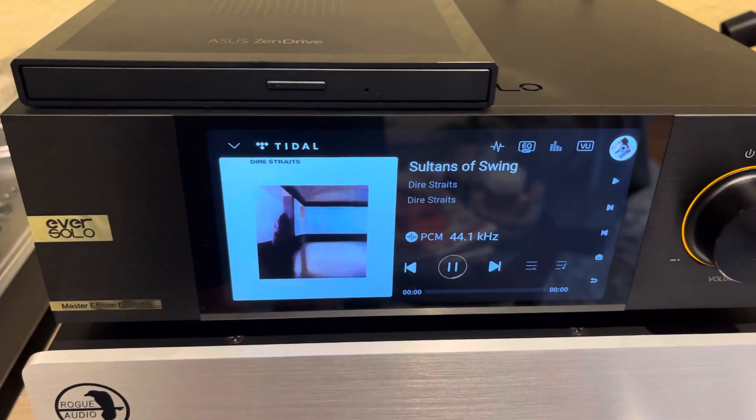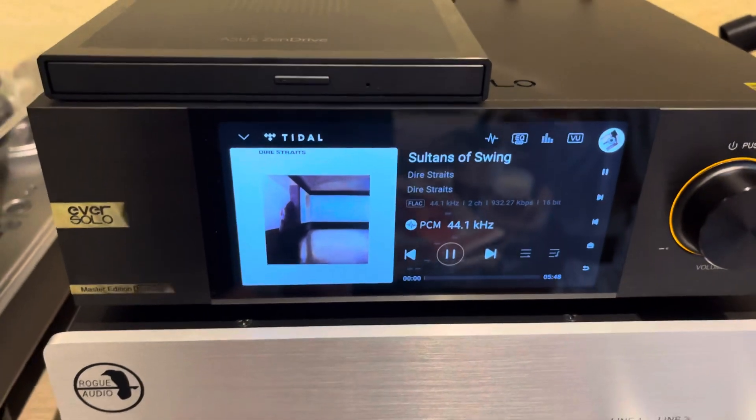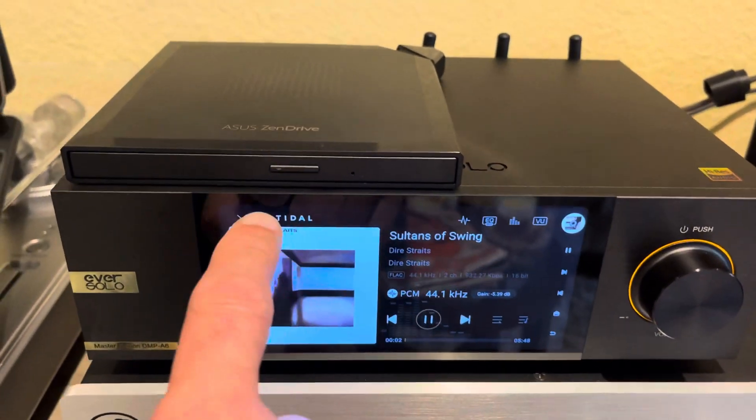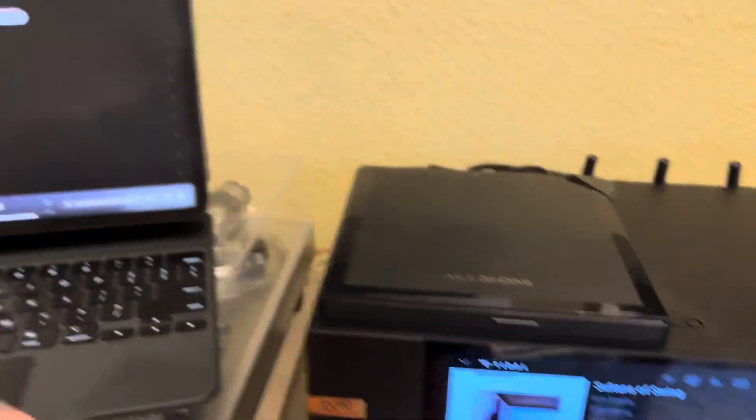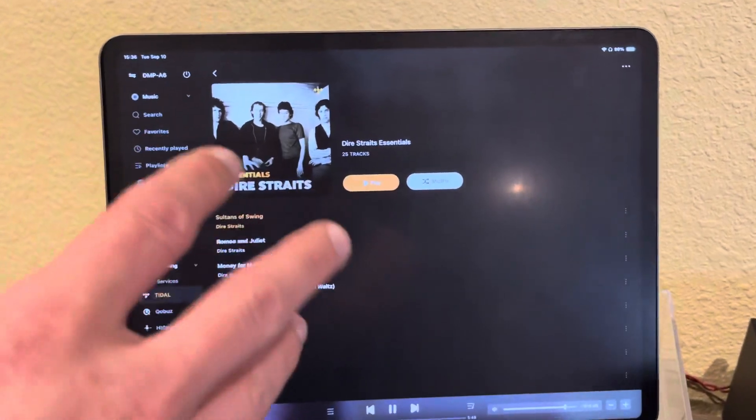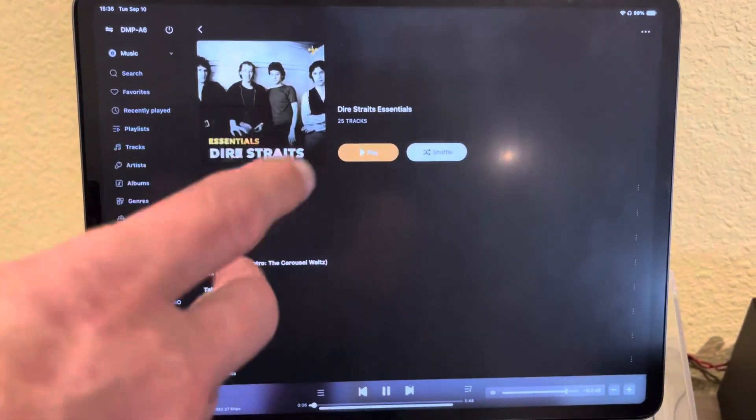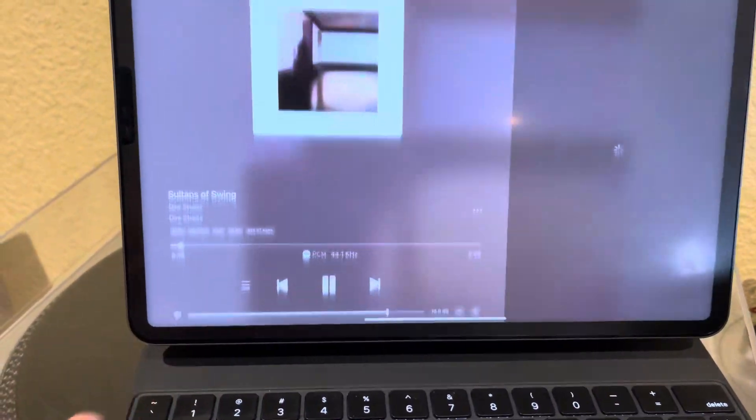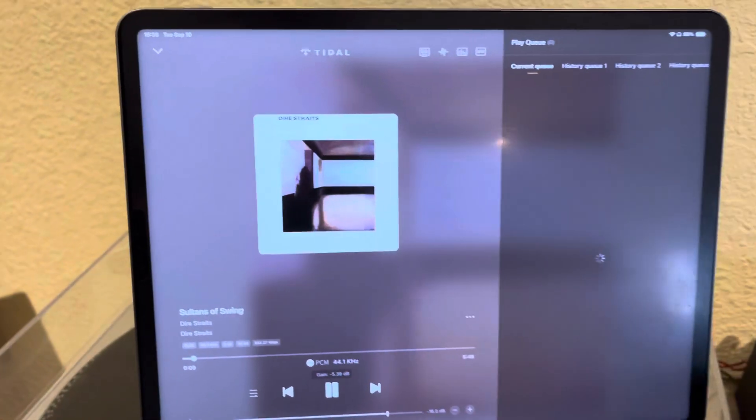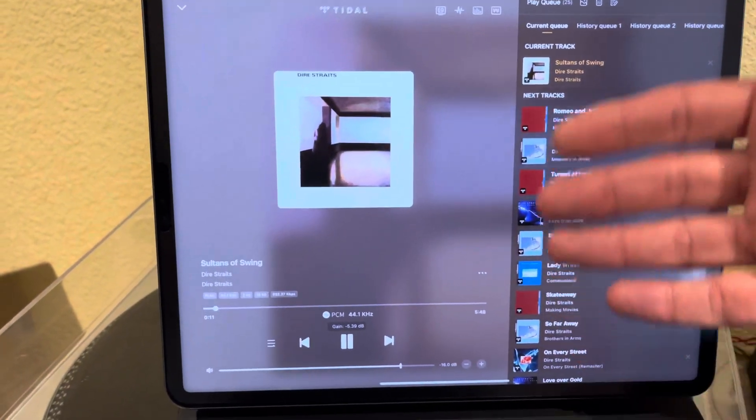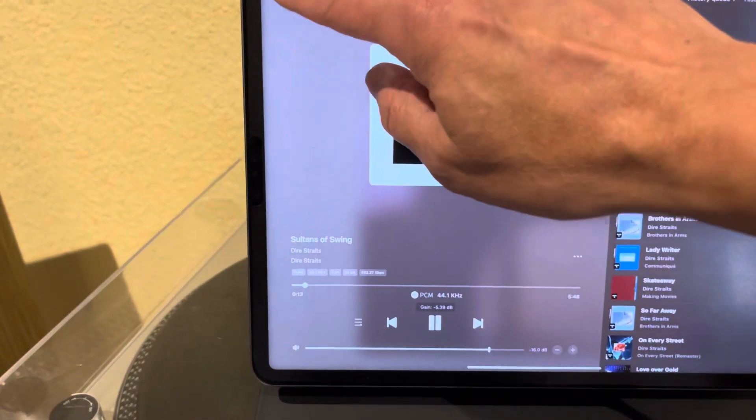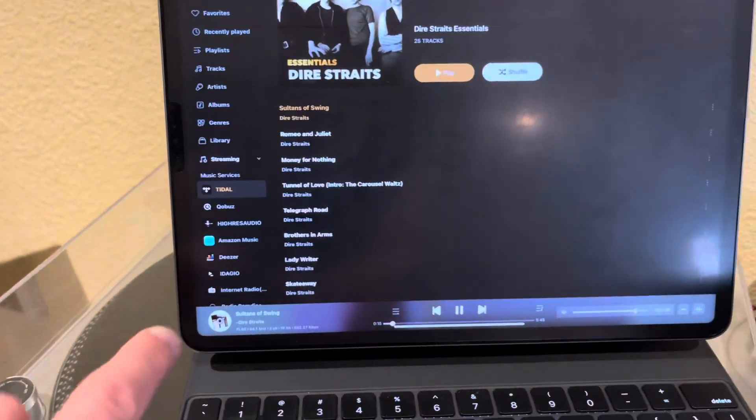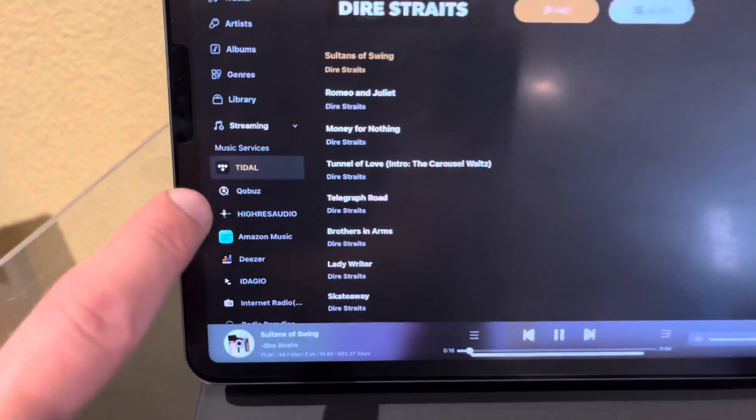Boom. And so there you go. Sultans of Swing, playing through Tidal music. So that's remote controlled. That's within the Tidal app, that's using Eversolo, but you can also hit the bottom and then actually see upcoming songs and other things that are showing. So the remote control app is pretty cool.